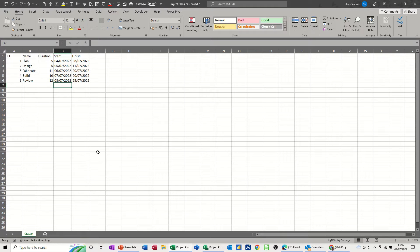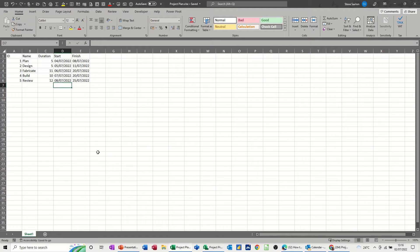Hi guys, welcome to this session in Microsoft Project. In this module I want to show you how you can get data from Excel into Microsoft Project and, when you change data in Excel, how it can update in Microsoft Project. So first of all, let's get the data in from Excel.